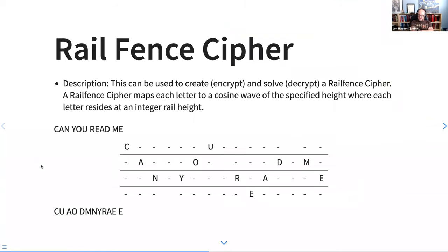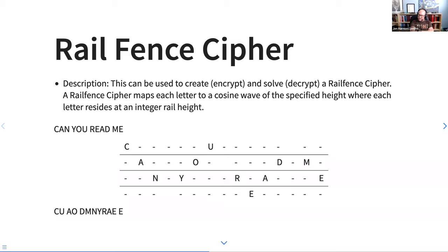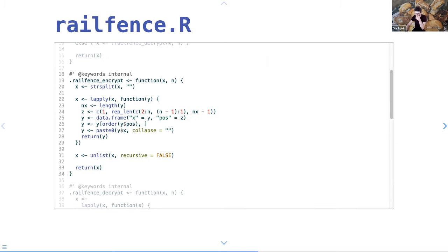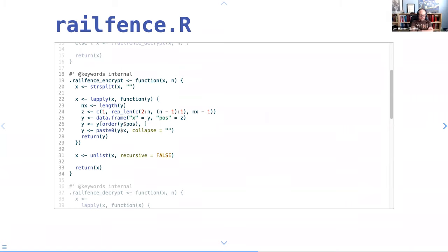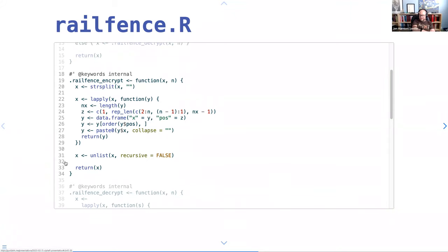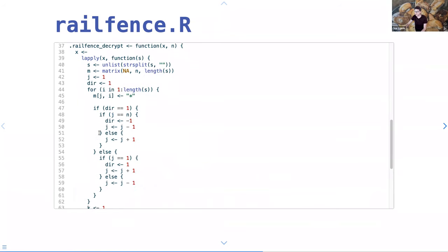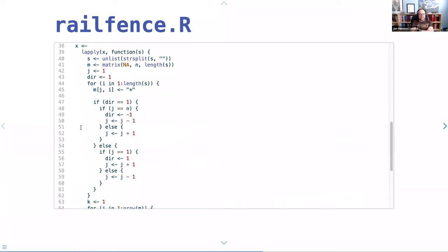My gut says you could make a matrix of the right dimensions, fill it in, then collapse it in both directions. For encrypting I don't even need to make the matrix because I can just say this is the row it would go on, and since it's still linear left to right, if I sort by row it goes in the right spot. The data frame is basically doing the equivalent of that.